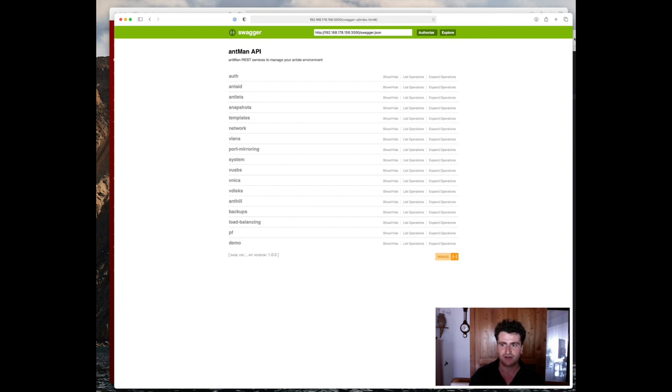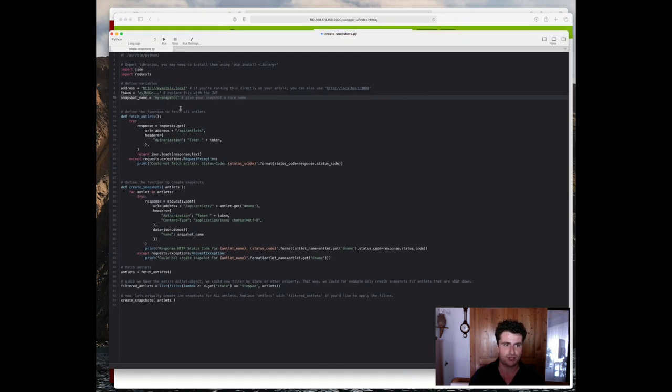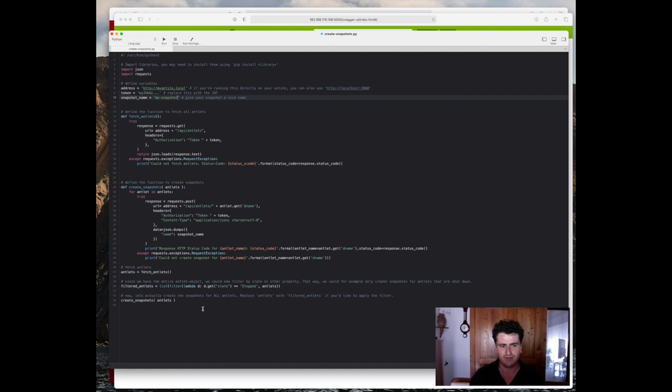To do that, I've created a script which is written in Python and it's actually super simple. So this is the script, what it looks like. It might be a bit overwhelming at first, so let's look at the actual endpoint and start with the API part first.